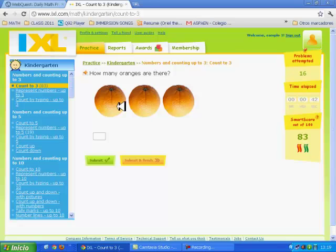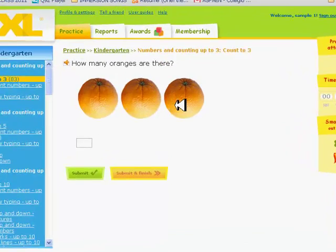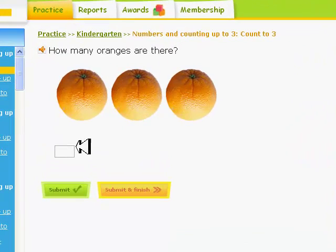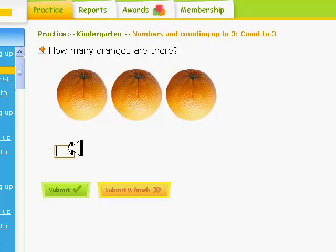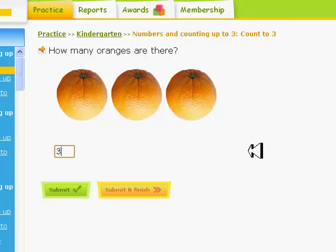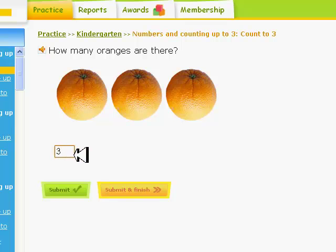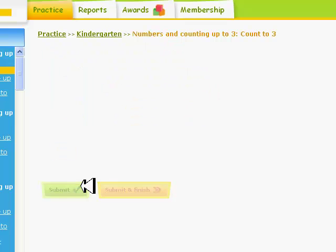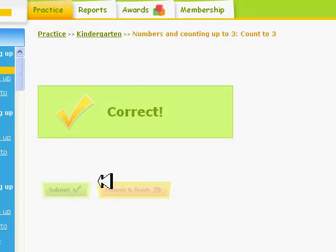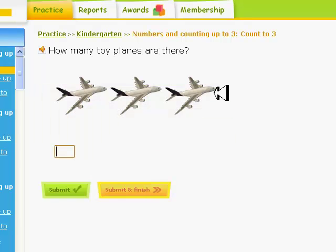Count the oranges and type your answer. After you type your answer in the white box, click on the green button.